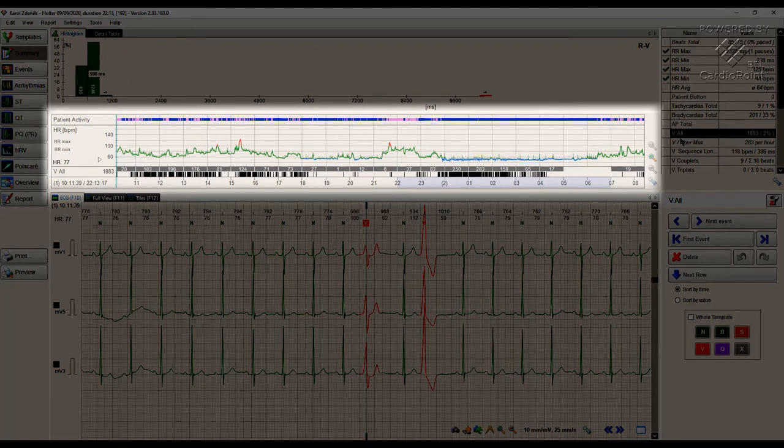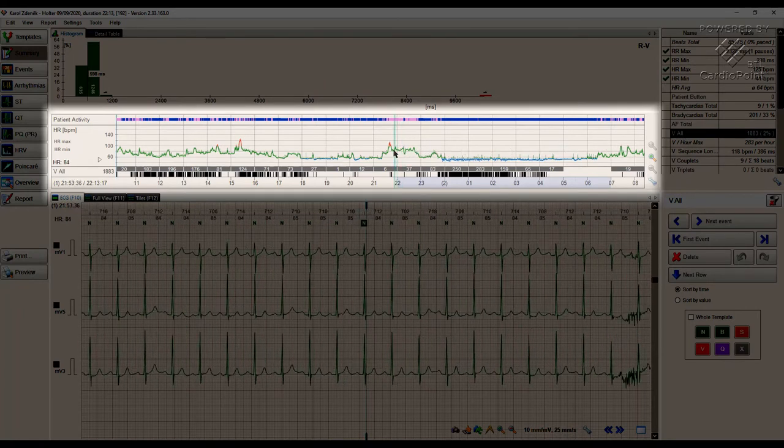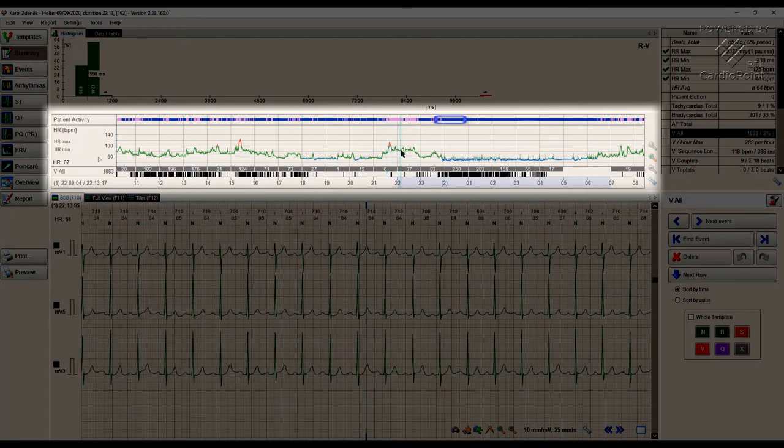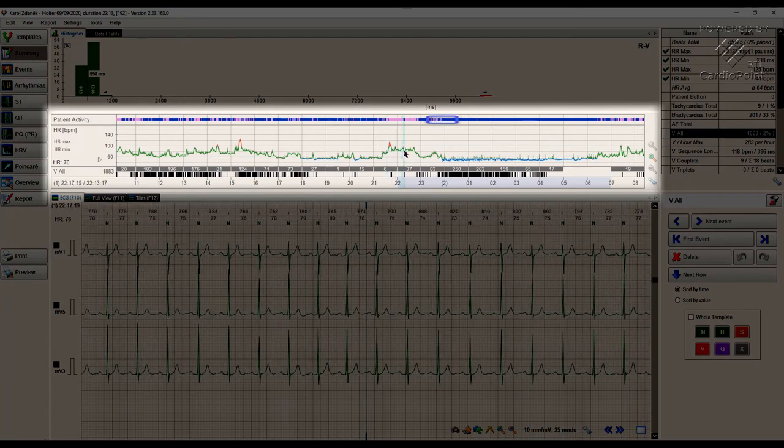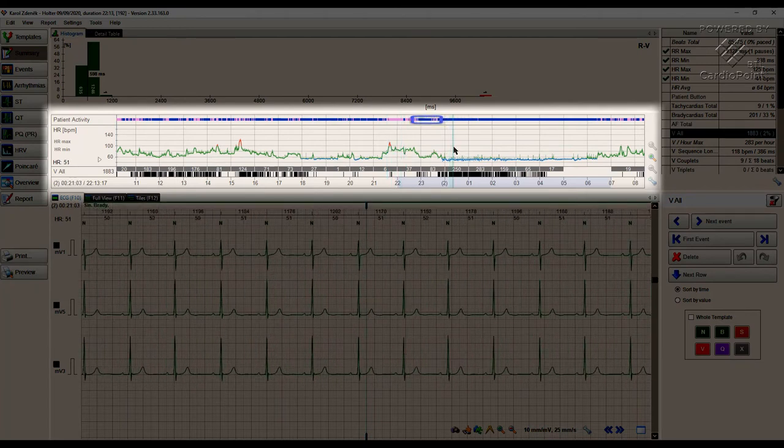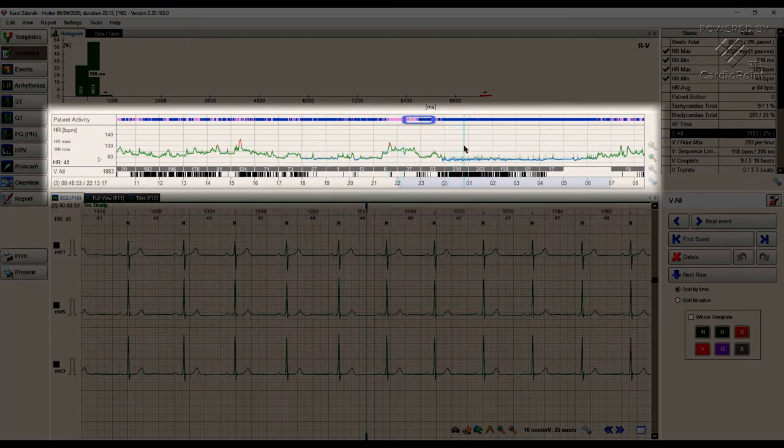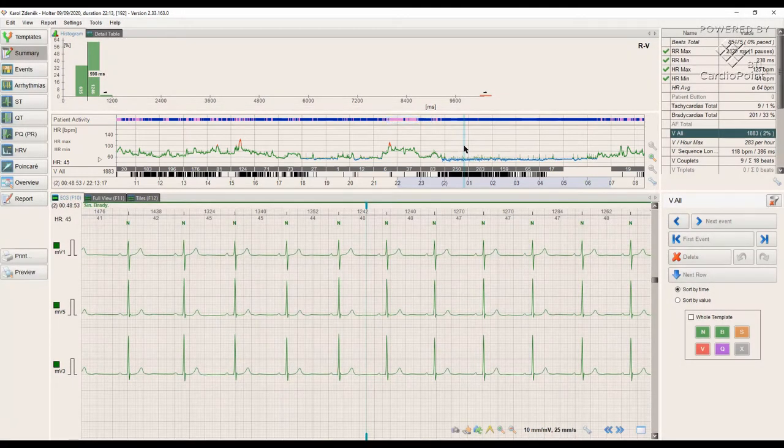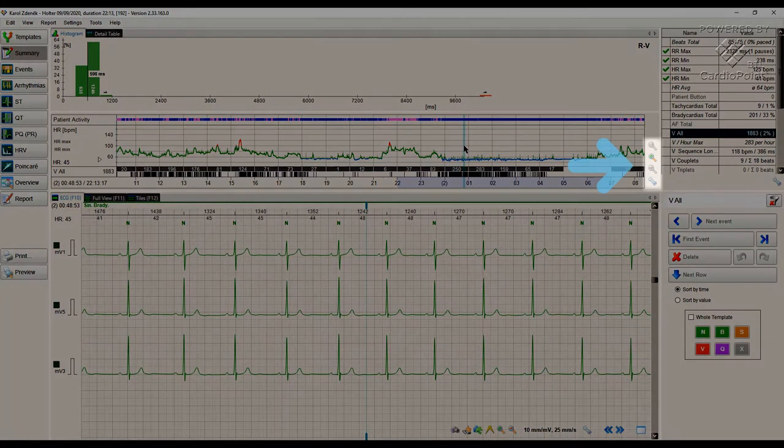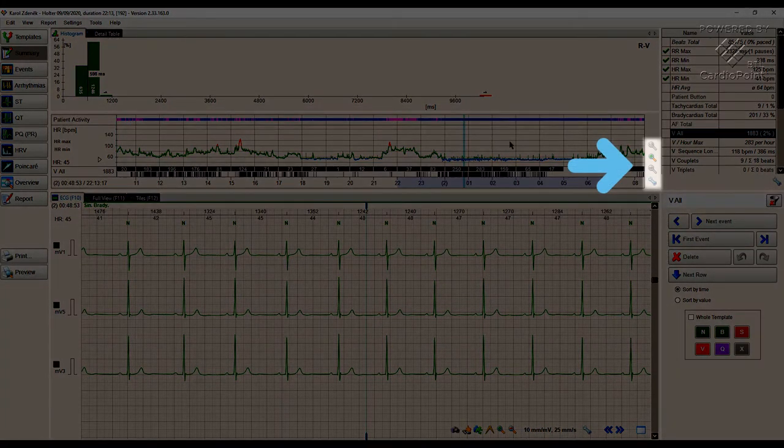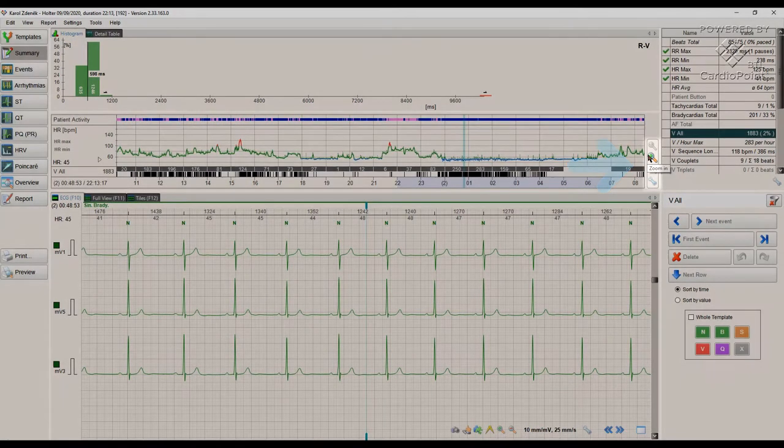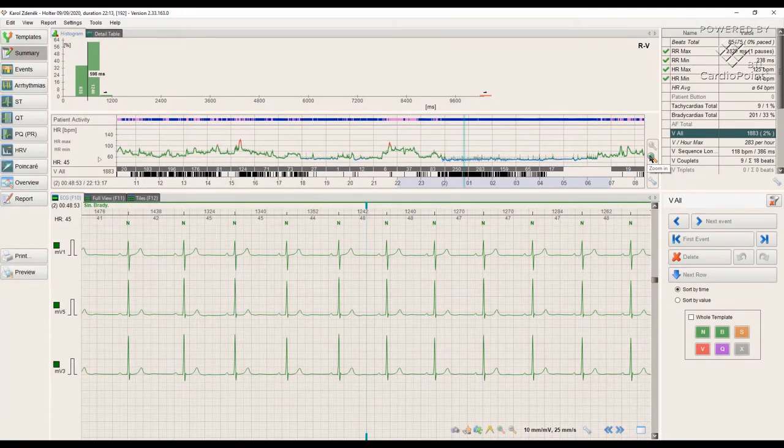The Patient Activity Row shows the data from the recorder's accelerometer. Blue color indicates that the patient was resting and pink color indicates that patient was active at that time. On the right side, we have controls to zoom the trend in and out.